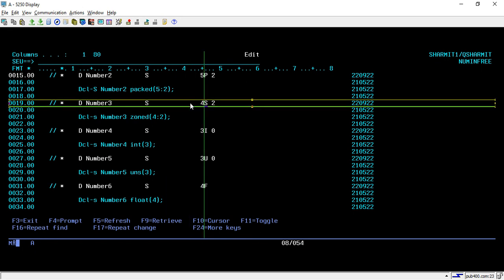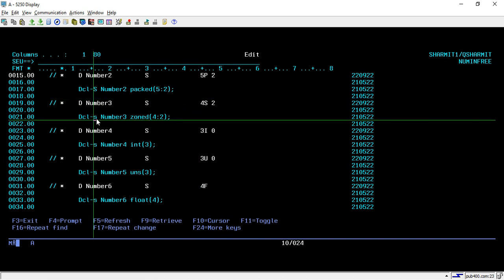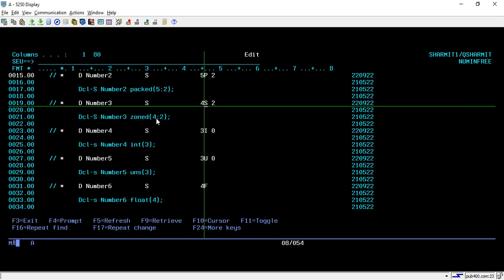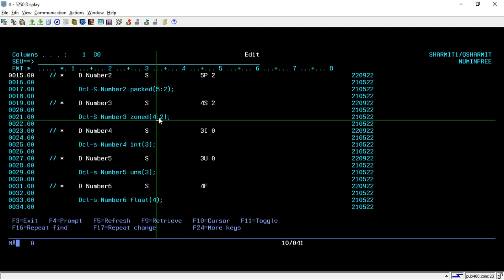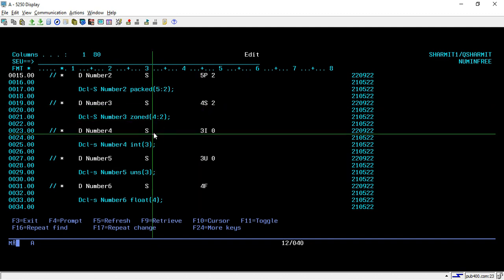Now we will see the third scenario. Here I am using 4S2. If you have this type of variable declaration, you can declare it in free format by writing DCL-S, then the variable name. The S is converted as zoned and P is converted as packed, so for zoned you write 4 colon 2, which is considered as 4S2.